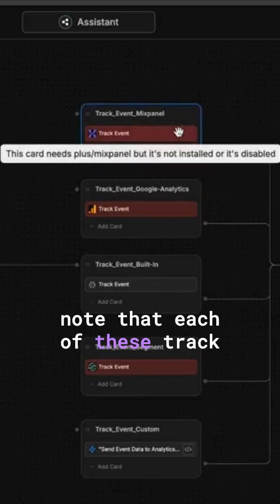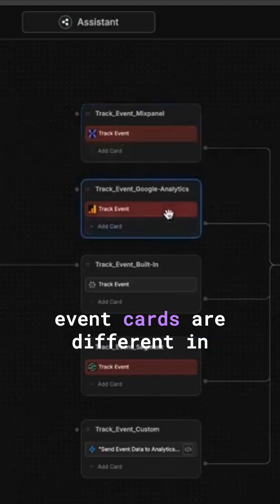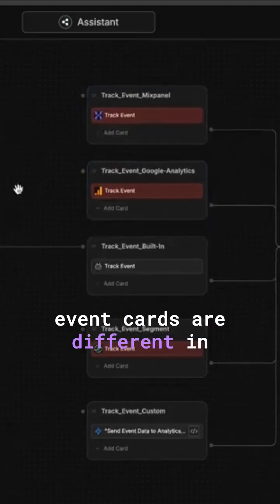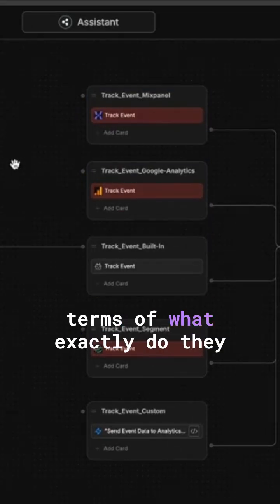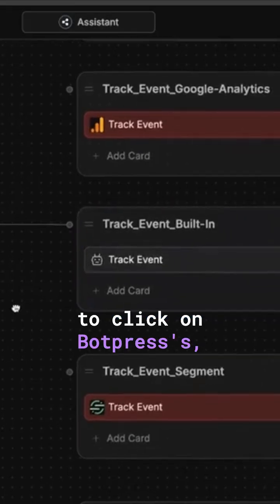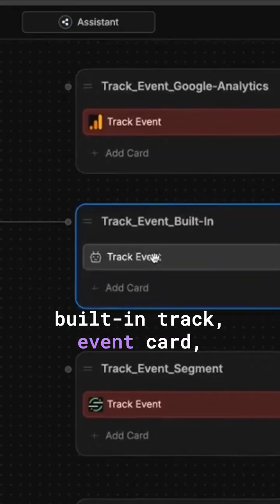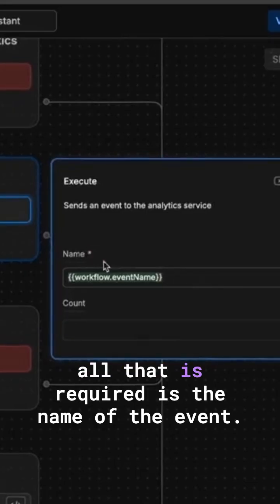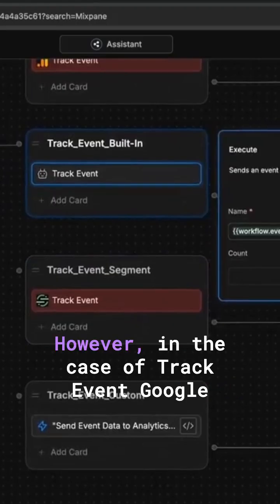It's also imperative to note that each of these track event cards are different in terms of what exactly they need as inputs. For instance, if you were to click on Botpress's built-in track event card, all that is required is the name of the event.